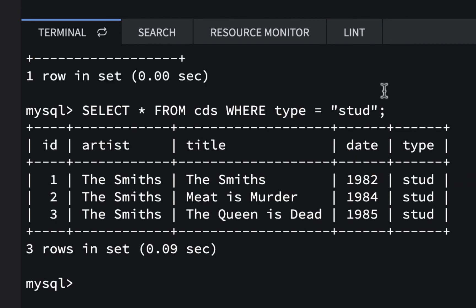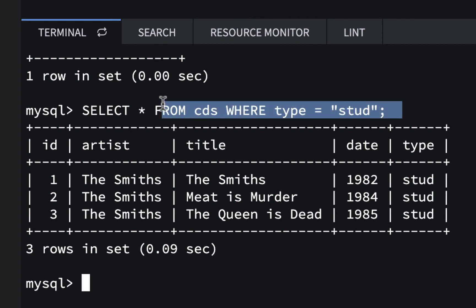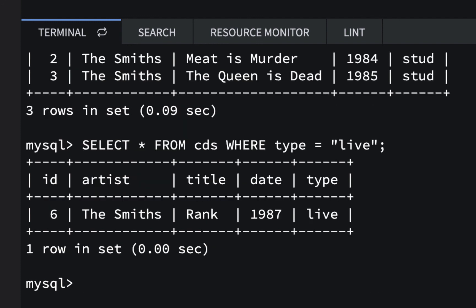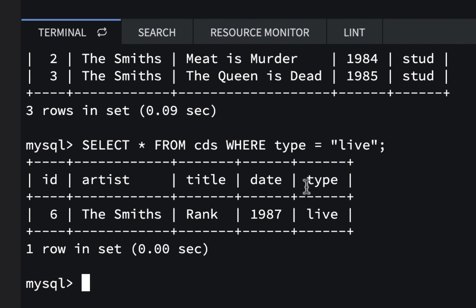If I wanted to do another one, I think I could highlight this and put this right in here and change this to be live. I could find the live albums, which should only be one. And there it is. It's Rank. So now I'm doing some SQL queries right here in my terminal in GORM.